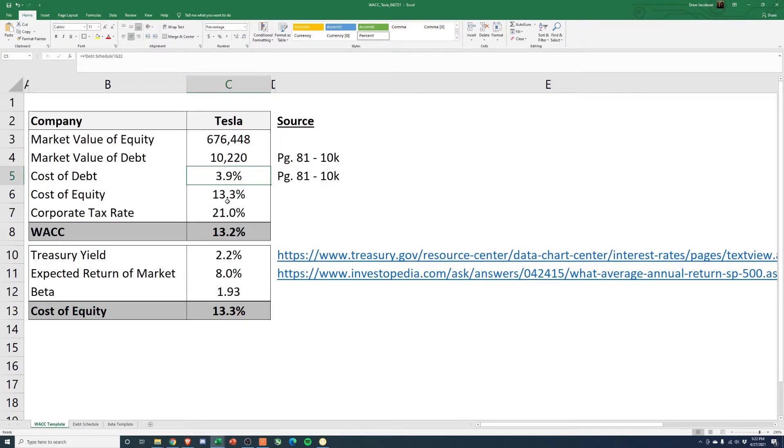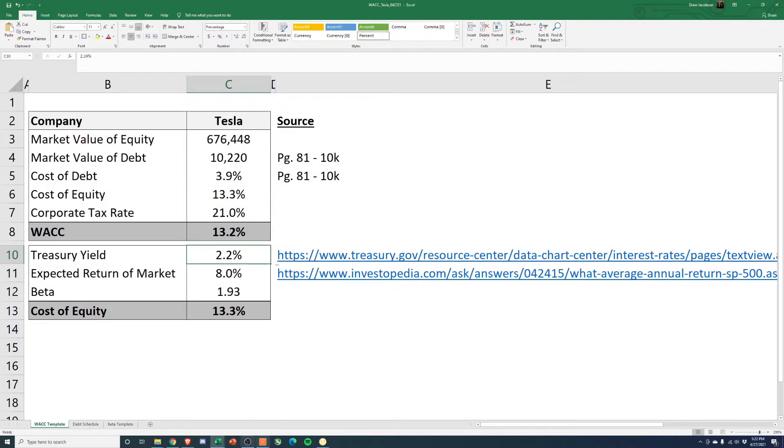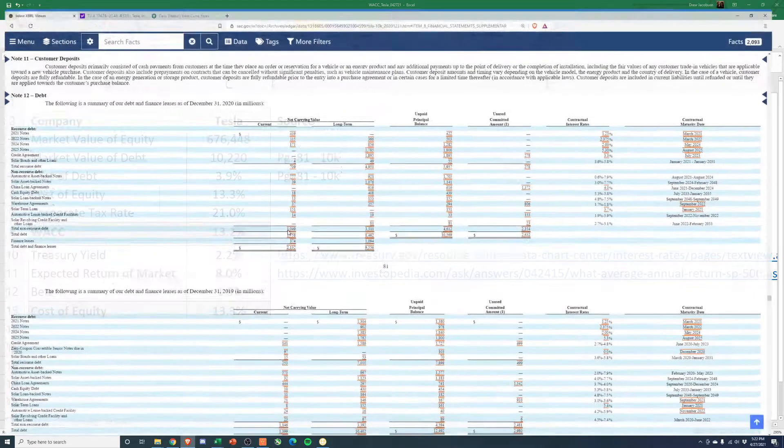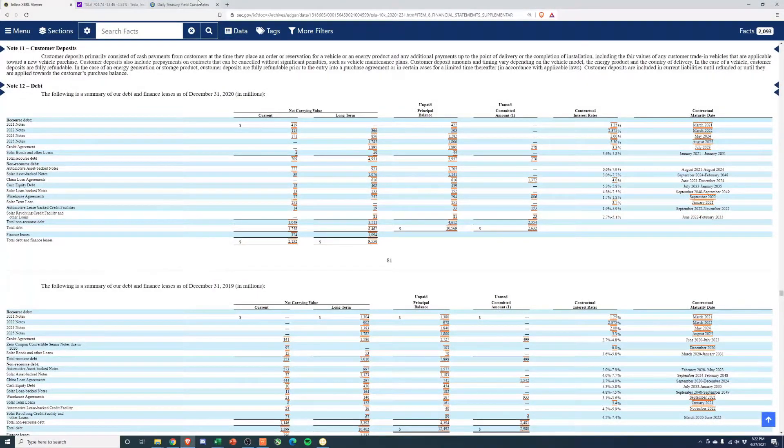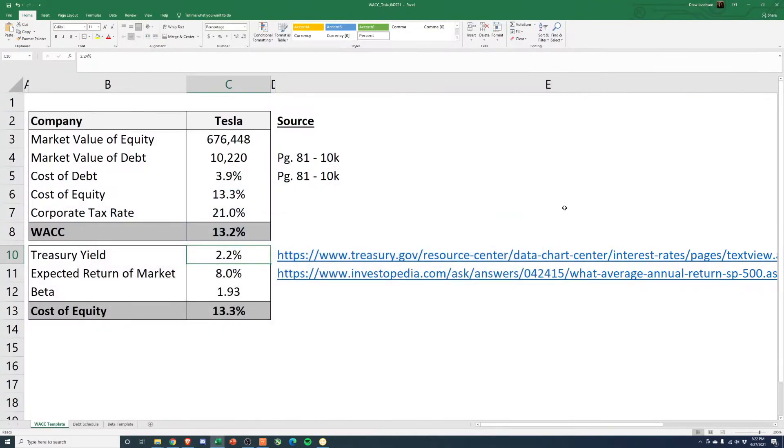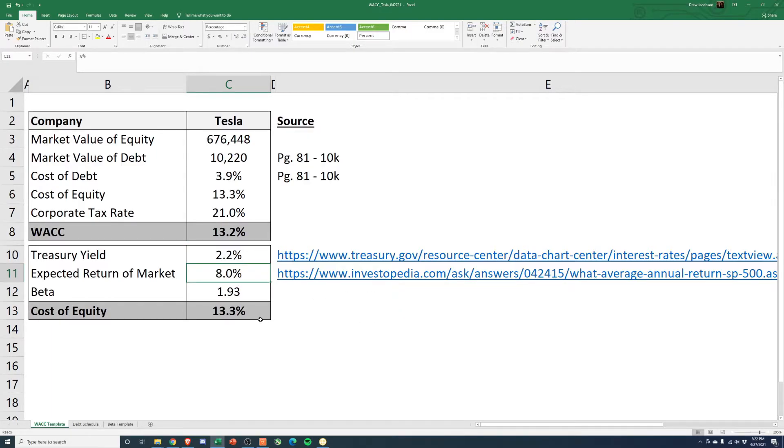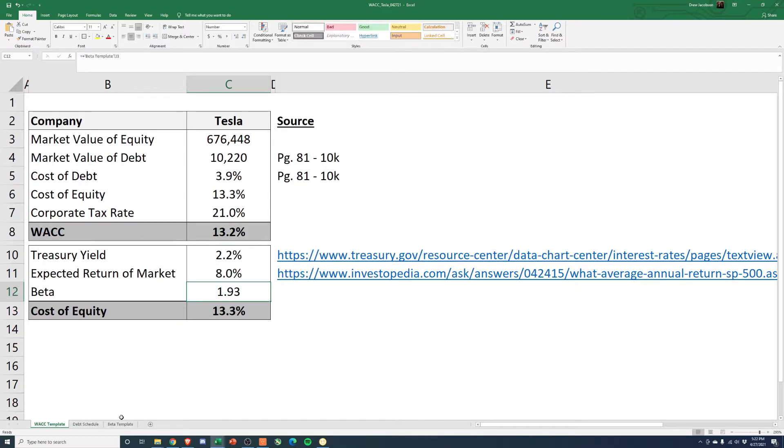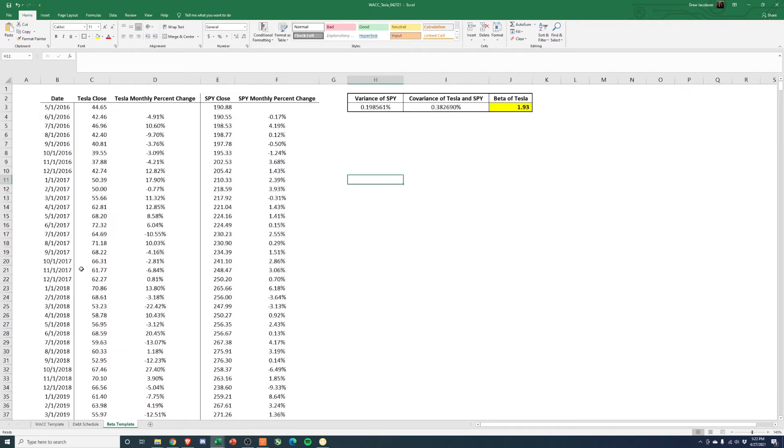Cost of equity, we'll show you real quick. This is just based off CAPM. So Treasury yield, link right there for you. But pulled the daily rate of 2.24 for the 30-year. Expected rate of return on the market. This is just the historical S&P 500 return, since it's had 500 securities in it. And then beta is calculated here.